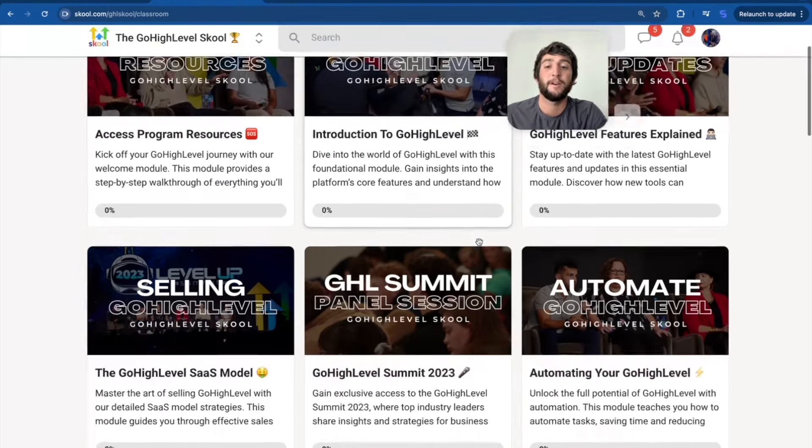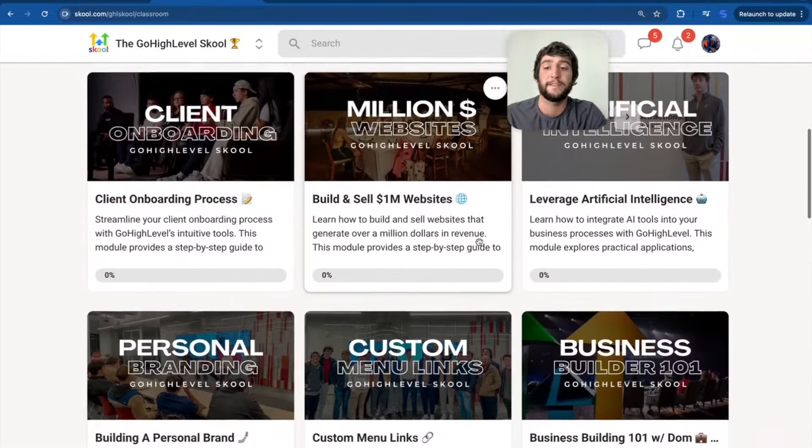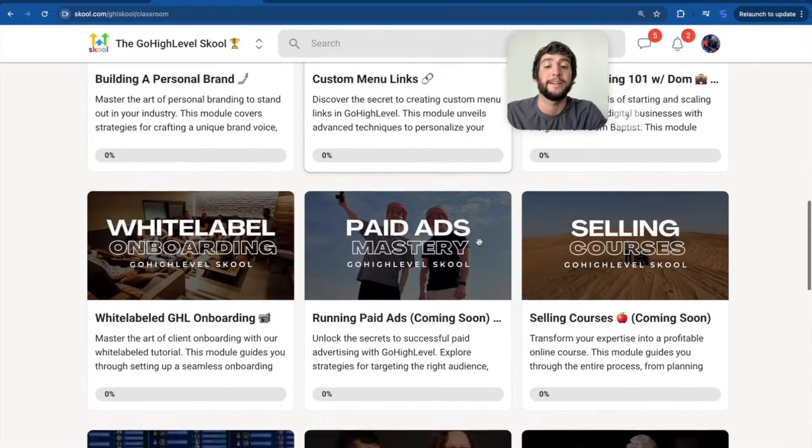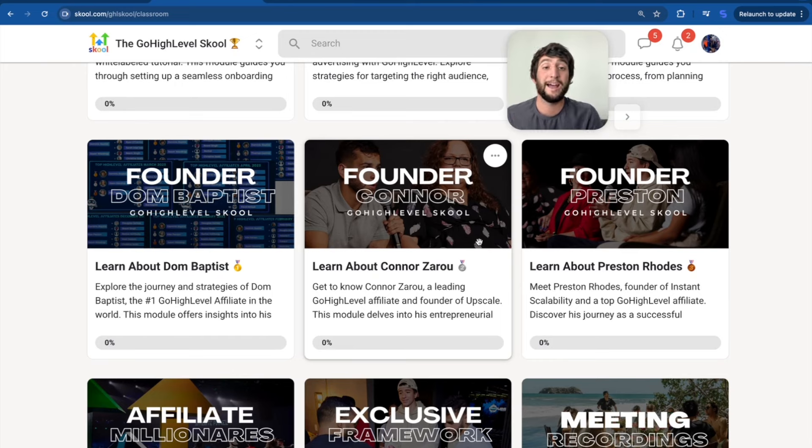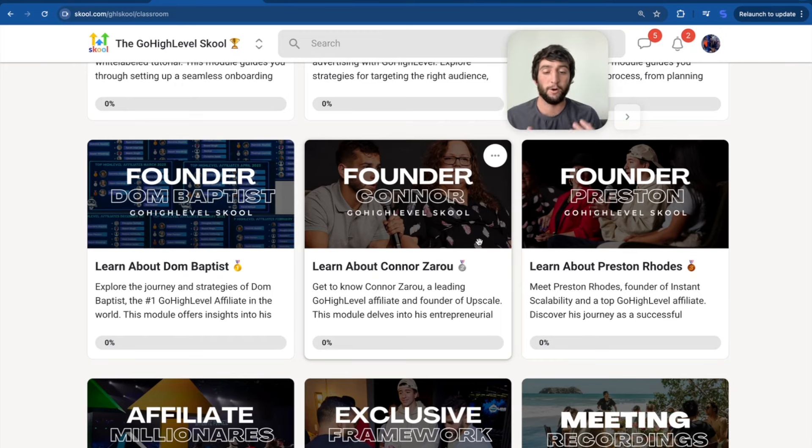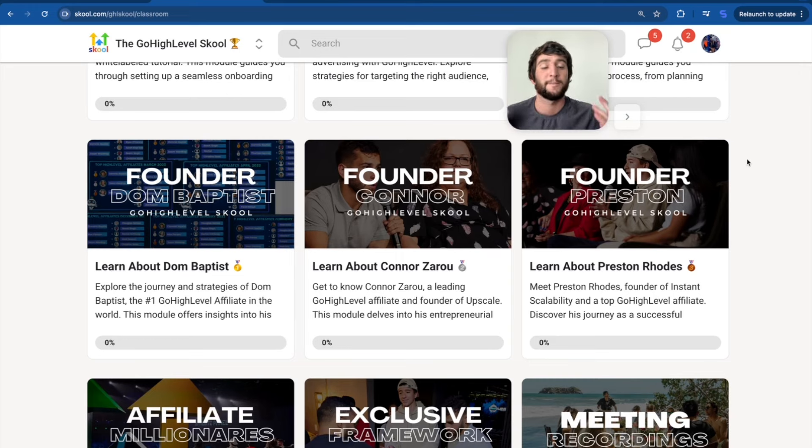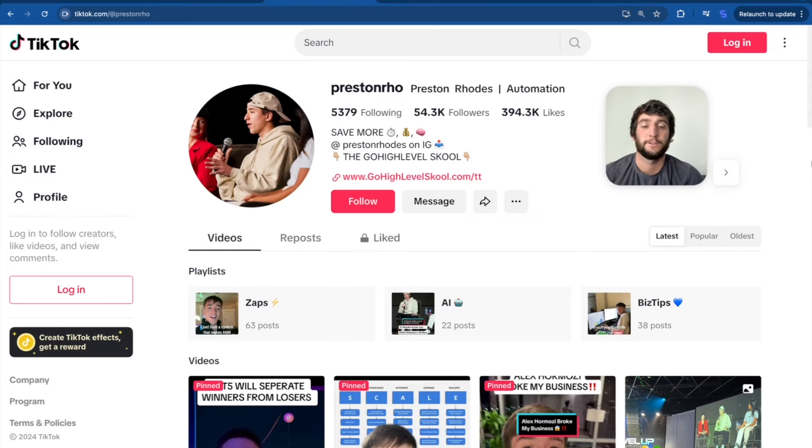As you can see here, there are so many different modules, so many things to go over. We have everything in this community. It's unbelievable. Not only that, we have so much planned for the future. And so before I get into all of this, I want to introduce the other two co-founders, Preston and Connor. And don't worry, I'm going to be doing interviews with them, and you're going to learn so much about all three of us. But for right now, let me just give you a sneak peek.